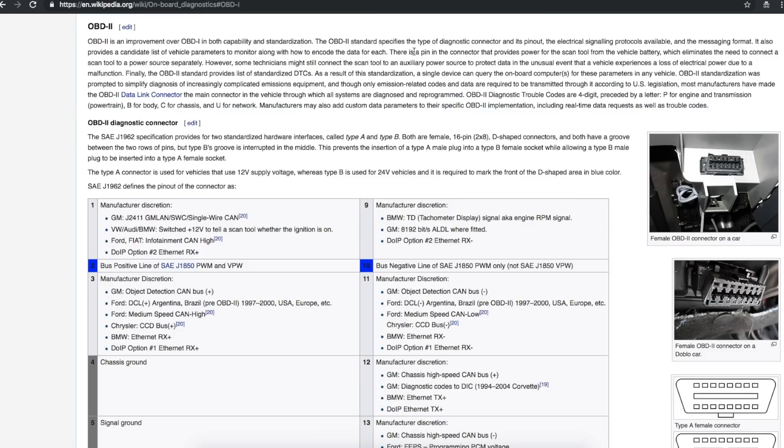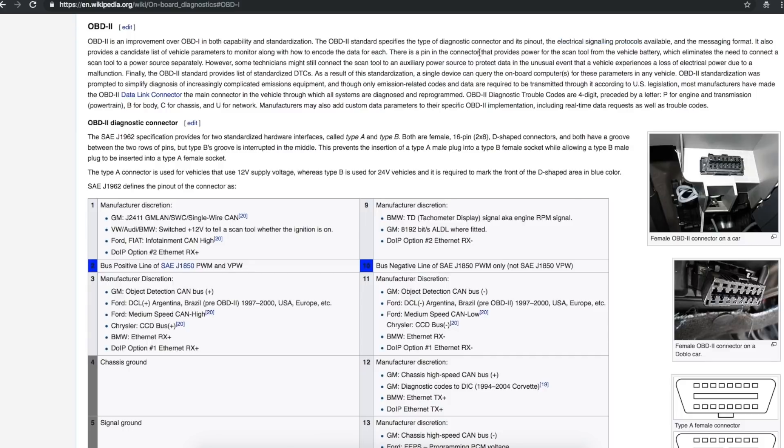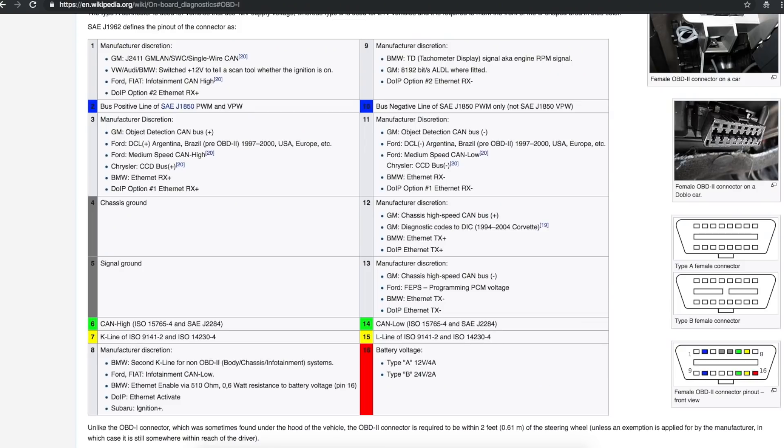And it's basically the automotive OBD2 onboard diagnostic plug. It specifies the diagnostic connector and pin out electrical signaling protocols and the message format. So this will let you make a scan tool and it's powered by the vehicle, but you can power it yourself. So here's a pin out list.